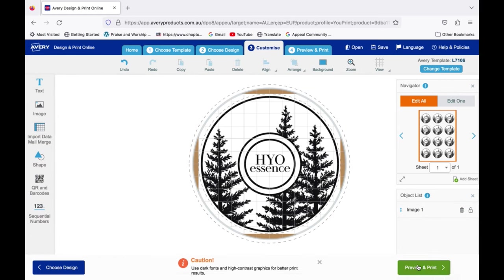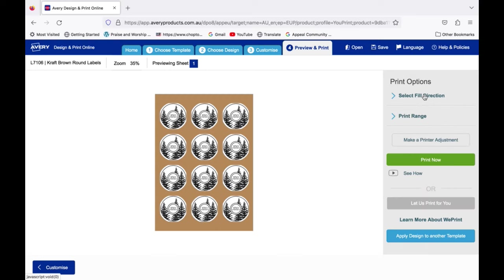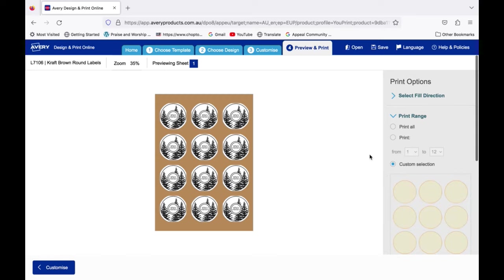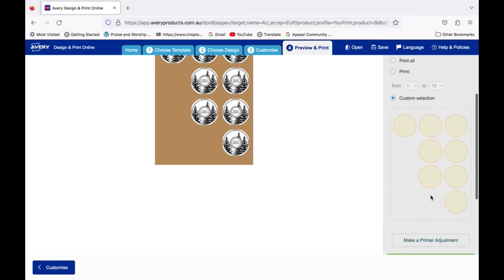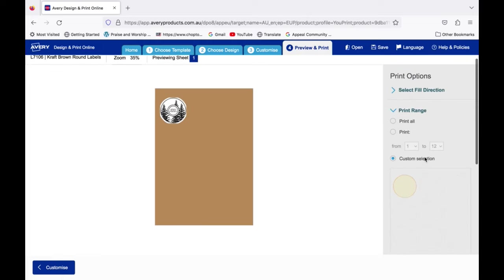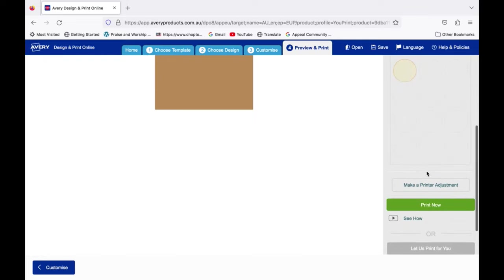Go to preview and print. Click on print it yourself. Select print range. Click on custom selection. This will allow you to isolate the label you want printed to make sure it's centered properly without having to waste a whole page of stickers. Click on print now.